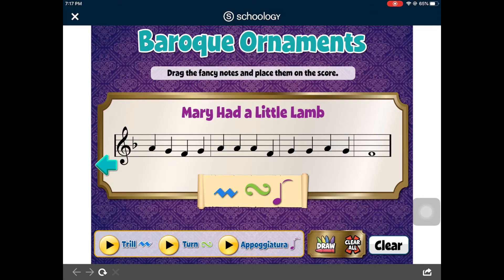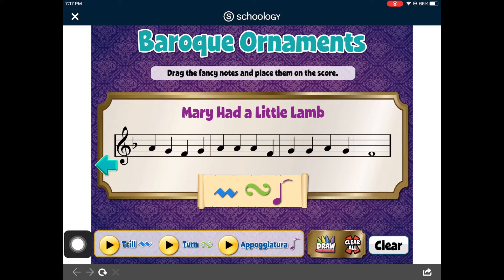Here we have the song Mary Had a Little Lamb. Go ahead and sing this song as you remember it. Then create a fancy Baroque version by dragging the ornaments — the trills, the turns, and the appoggiaturas. If you don't remember what they sound like, you can tap on the play buttons right here. Drag the symbols above the notes to create your own fancy version of Mary Had a Little Lamb.